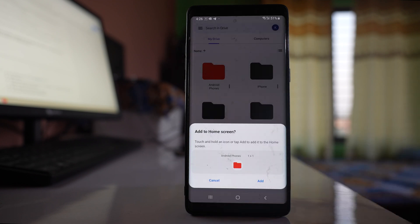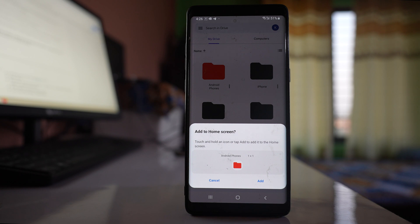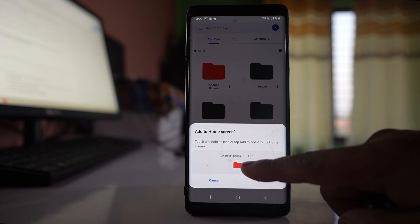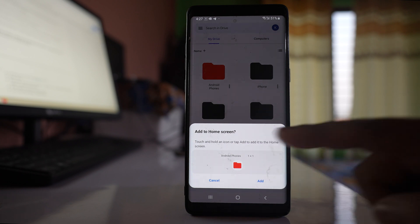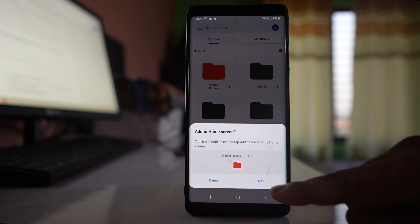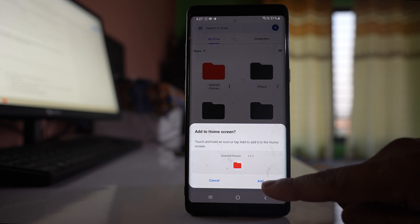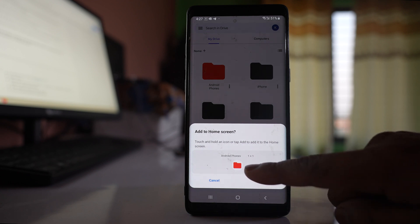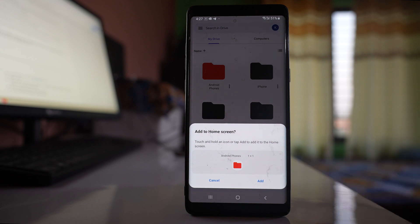Now I have two options here. I can hold and drag this one outside on the home screen, or else I can also tap on this button 'add' which will add a shortcut of this folder to the Android home screen.